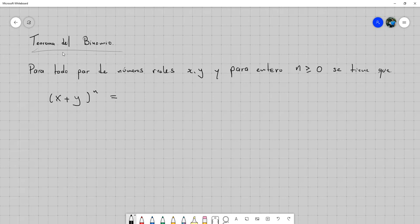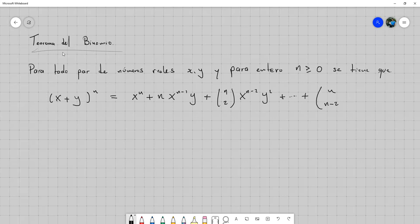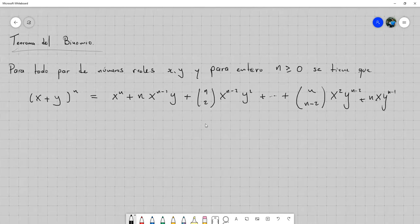Escrito en forma extendida sería: x a la n más n·x a la n menos 1·y a la 1, más n combinación 2·x a la n menos 2·y a la 2, más... y así sucesivamente hasta n combinación n menos 2·x al cuadrado·y a la n menos 2, más n·x·y a la n menos 1, más y a la n.